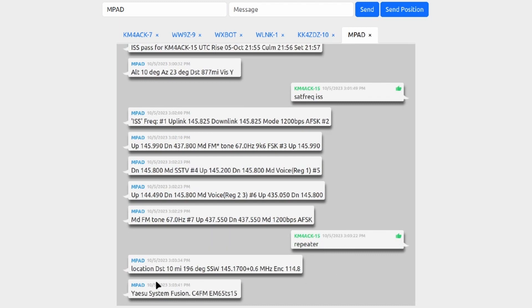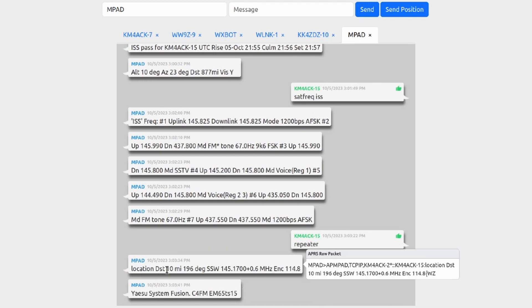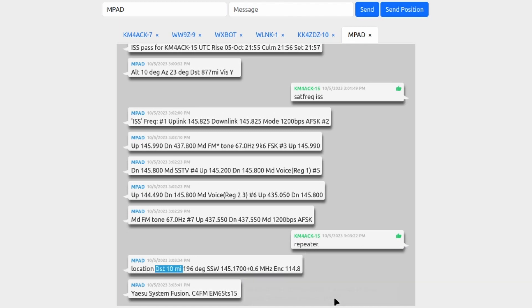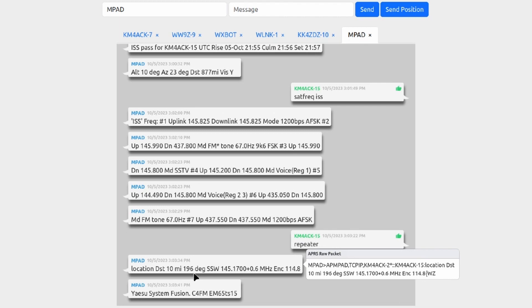But just sending it 'repeater' will return the closest repeater to us. As you can see in this case, the distance from me to that repeater is 10 miles, it also gives us the degrees that that repeater is from us, and it gives us the repeater frequency, the offset, and the tone. It also tells us a little bit about the capabilities.